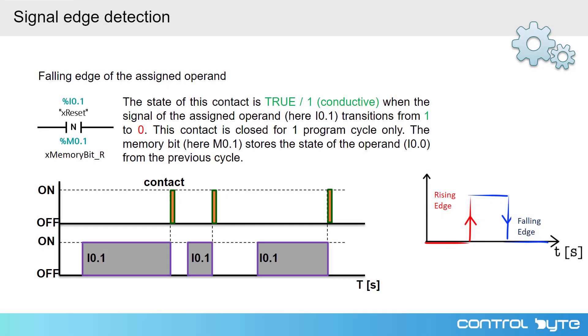Now let's move on to the falling edge detection instruction. The instruction works pretty the same as rising edge detection instruction. At the top of this instruction, we specify the variable and we would like to detect the edge of this variable.